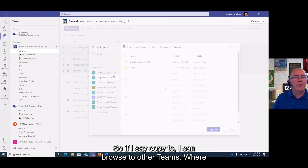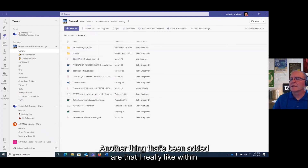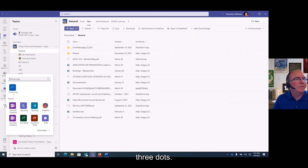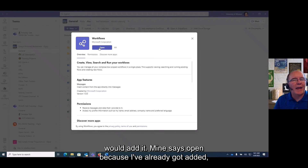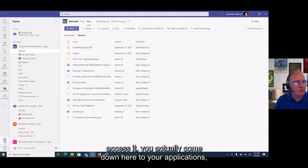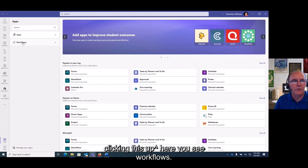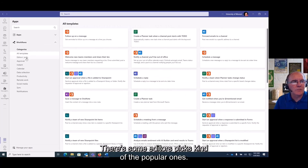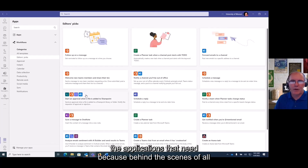Another thing I really like within Teams is called Workflows. To add the Workflows feature, click the three dots and type 'workflows,' then click on it and add it. Mine says 'open' because I've already added it. Once it's been added, you access it by going to your apps at the bottom. There you'll see Workflows, and inside you'll see all the categories and templates — some editor's picks and popular ones. Behind the scenes, all of this is Power Automate.